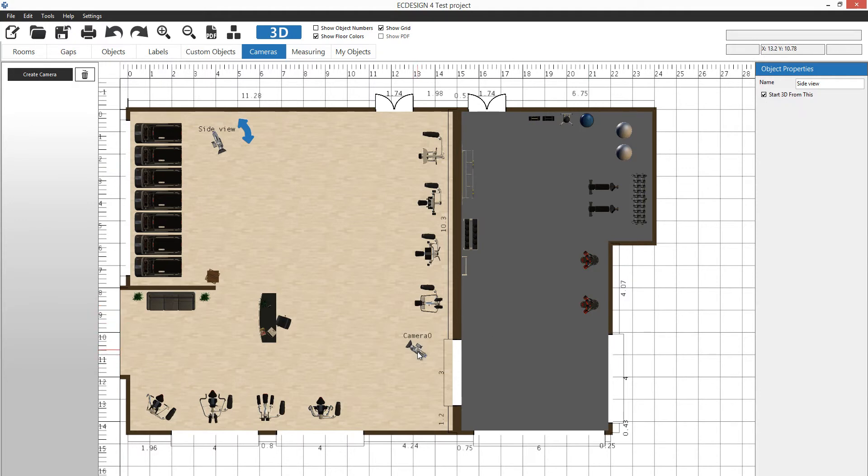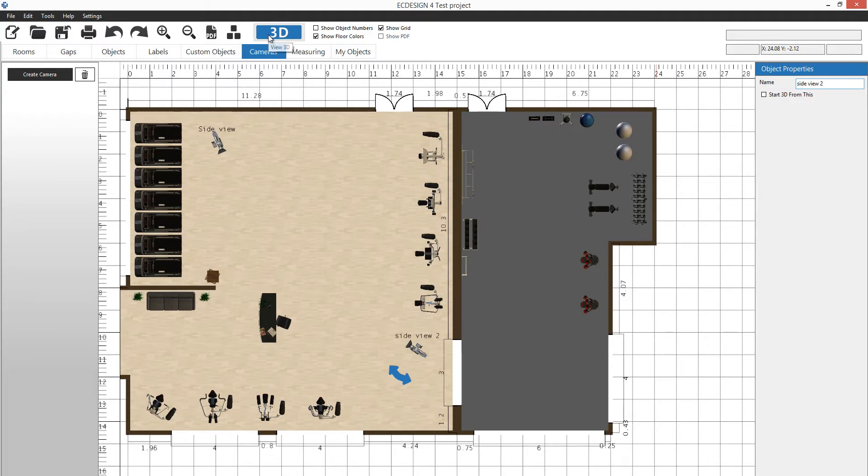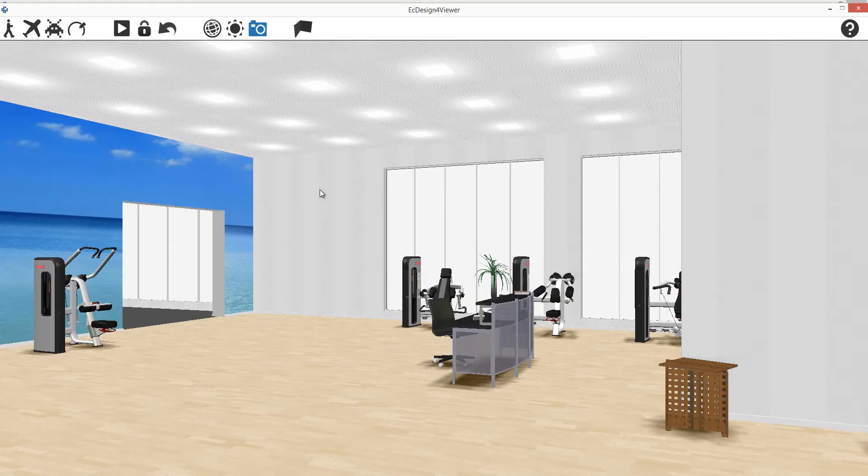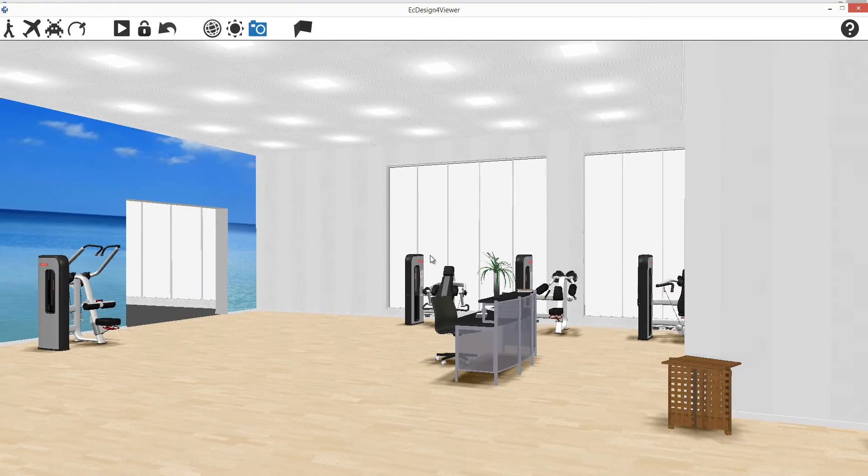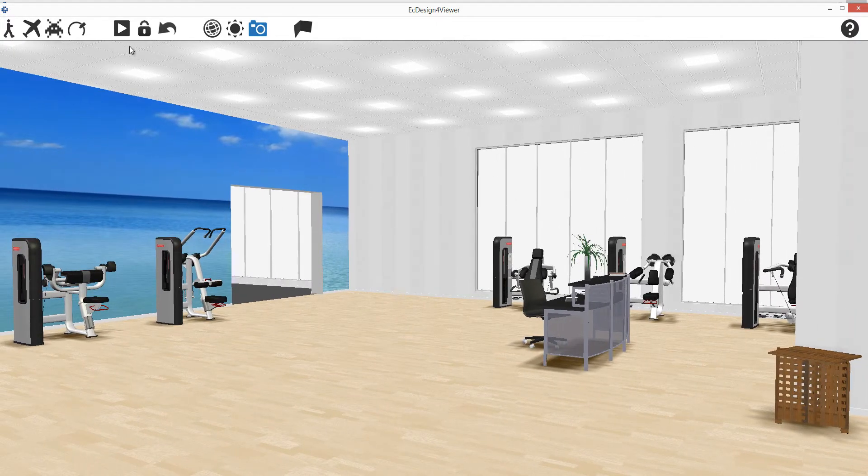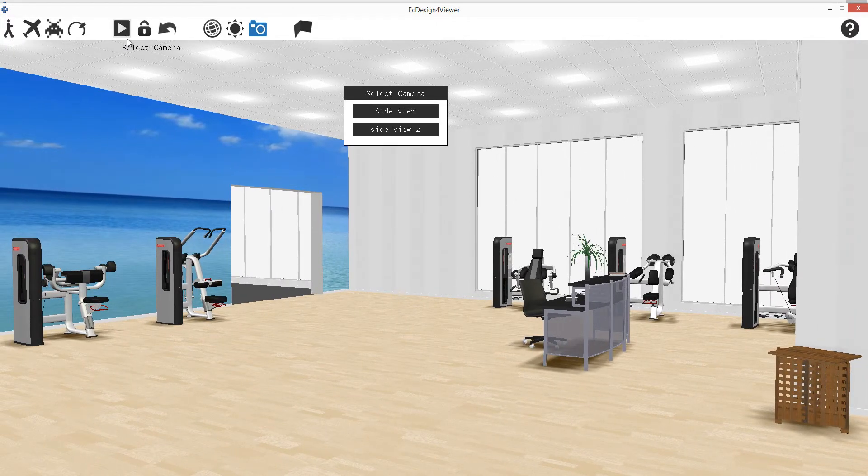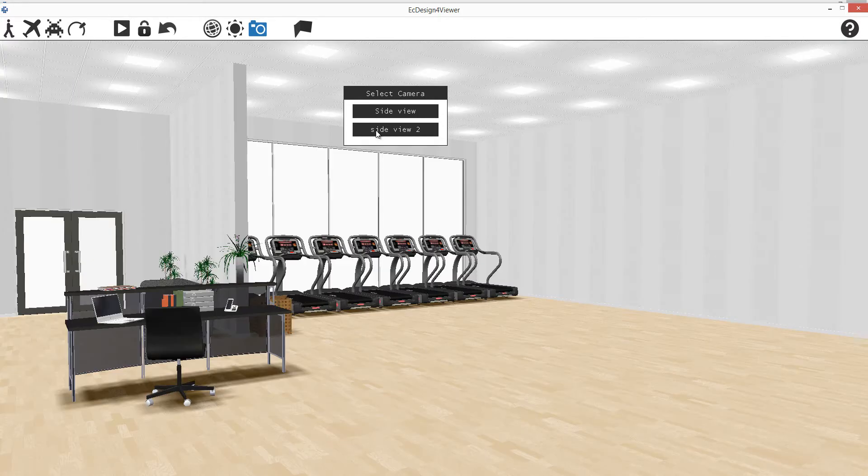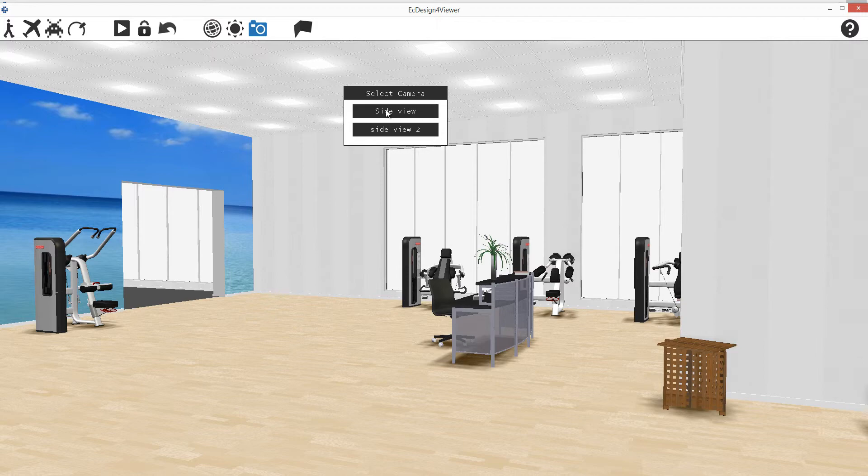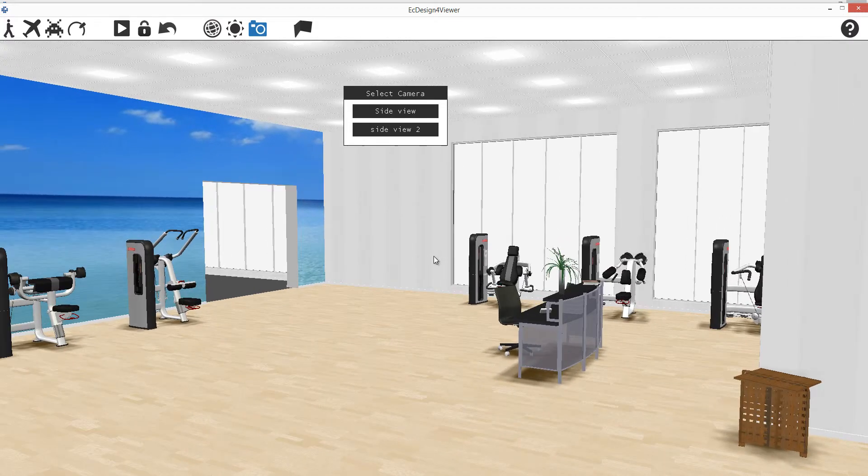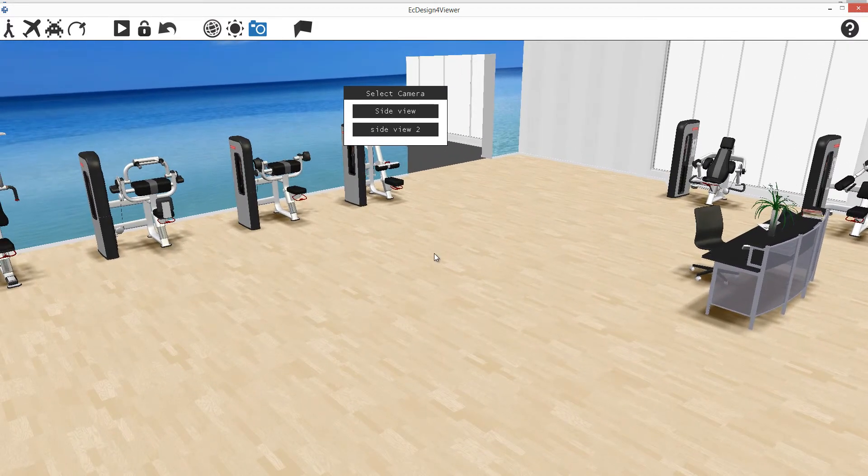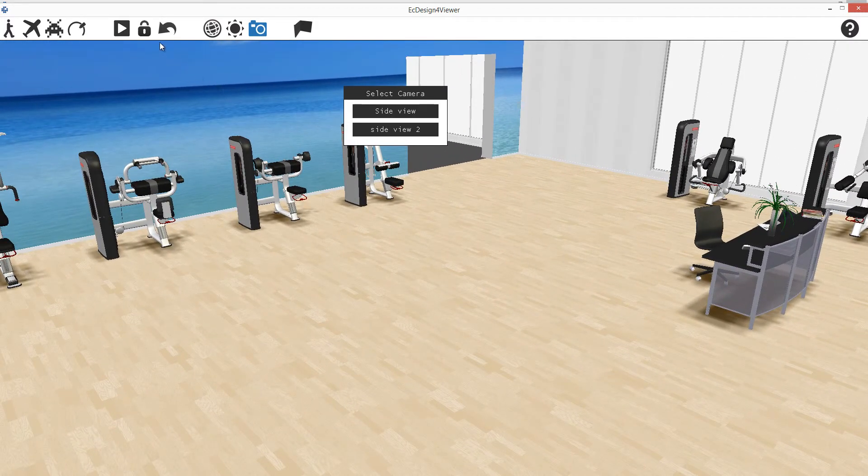When we go to 3D, we'll start from side view 1 right here. But I have a select camera button up here. If I click on it, we see the two cameras that I have. If I click side view 2, it jumps to that point, or back again.